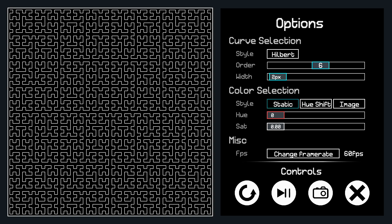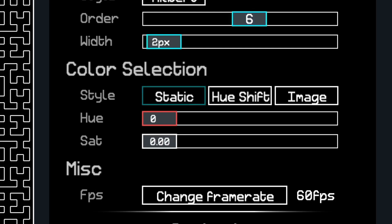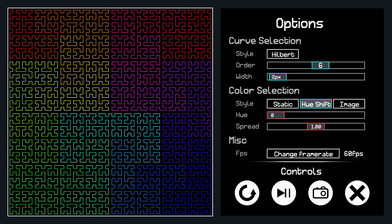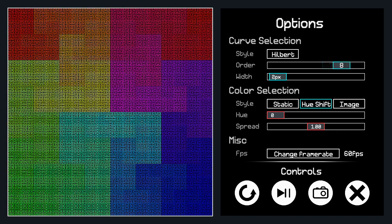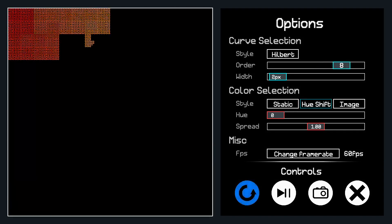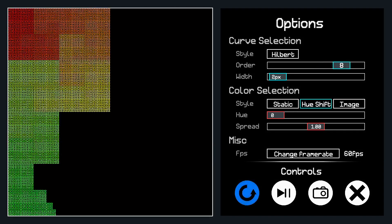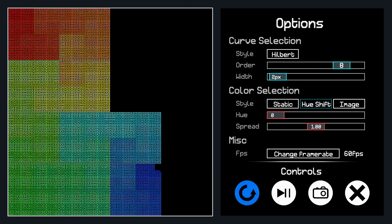But you didn't come here to see a boring old line. Let's add some color to it. There are a few different options for how to color the curve, but let's start with the Hue mode. This changes the color of the curve depending on how far each point is on the line. So you can actually see the path the line takes when filling up the space.